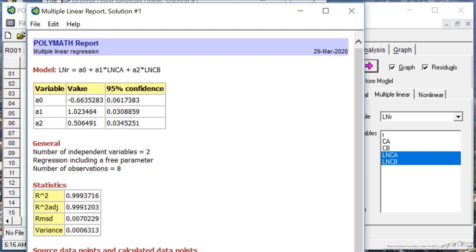A2 is the order with respect to the concentration of B. We can see the confidence limits are small relative to the value of the variable, indicating it's a good fit.